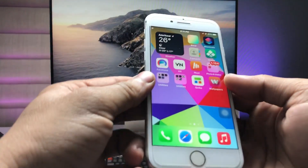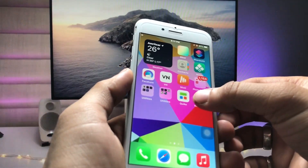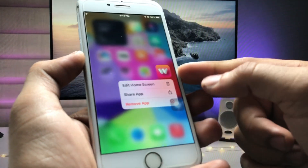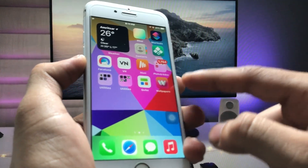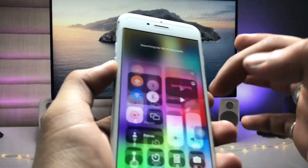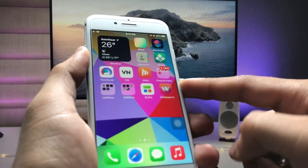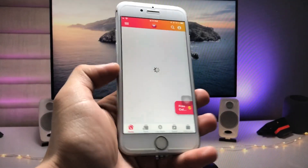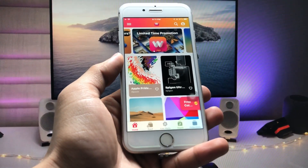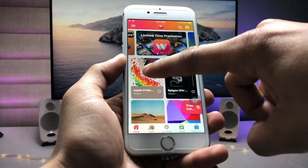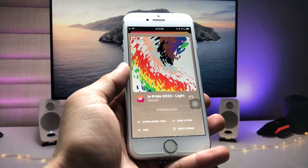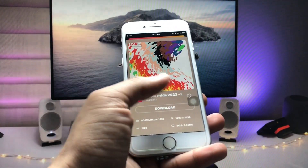Let's get started. In this method we just need to install an application called Wallpaper Central. As you can see, this is the icon of this wallpaper app. Go ahead and install this application on your iPhone, enable the network connection, and open the application. As you can see, this is the interface of the application, and at the top you will see the new wallpaper of iOS 16.5.